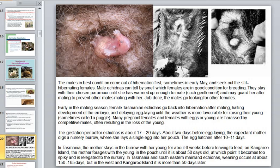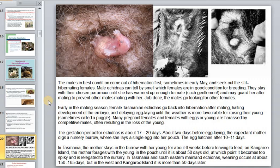Monotremes have very special mating behavior. Males in the best condition emerge from hibernation first, sometime in early May, and seek out still-hibernating females. A male echidna can tell by smell which females are in good condition for breeding. He stays with his chosen female until she has warmed up, mates with her, and may guard her to prevent other males from mating with her.